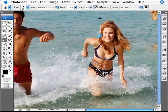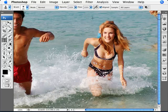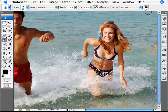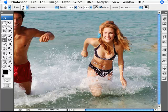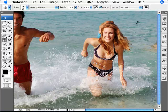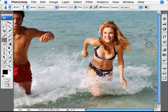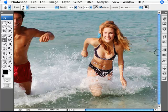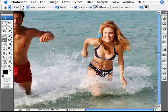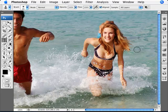The best results are going to come from constantly resampling. Make sure to get all your edges and remove all that reflection there.